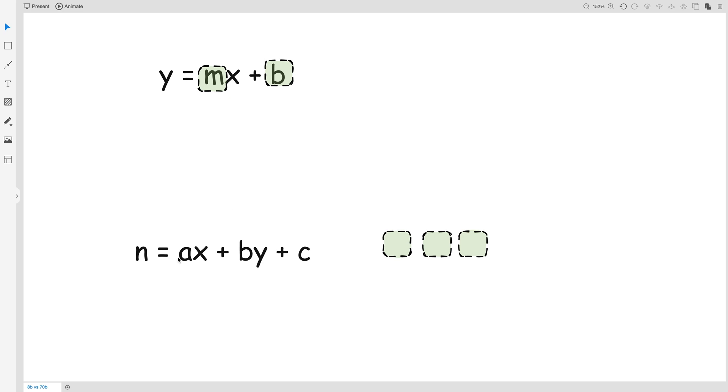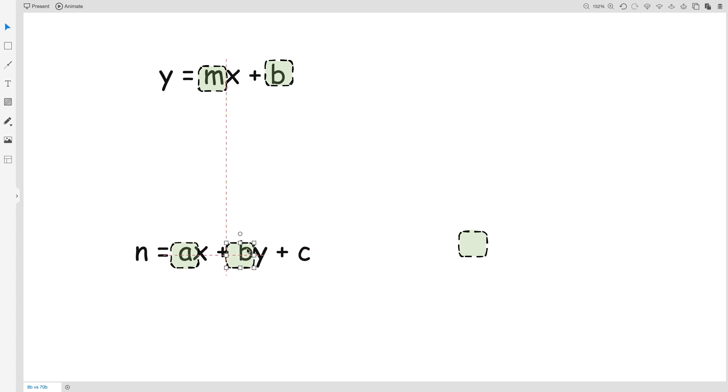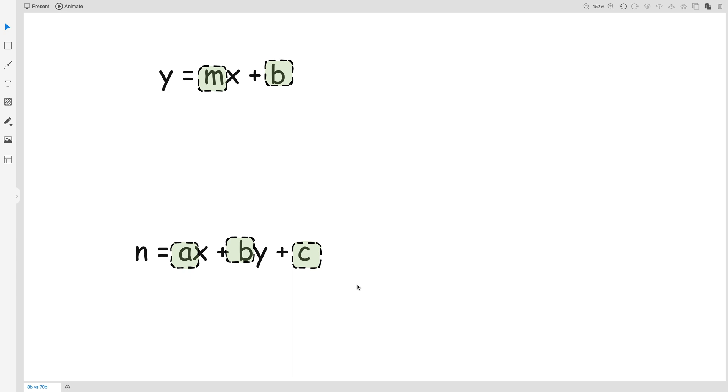Now if we look at the other example here, a, b, and c, there are three parameters in this equation. So when we talk in the context of an equation, the first one has two parameters and the second one has three parameters.